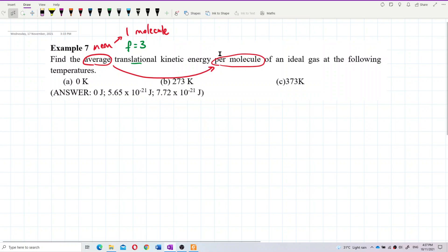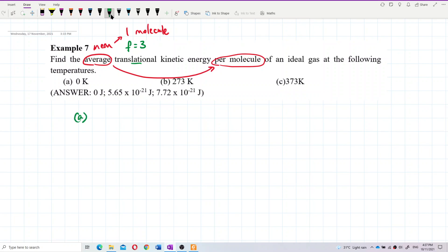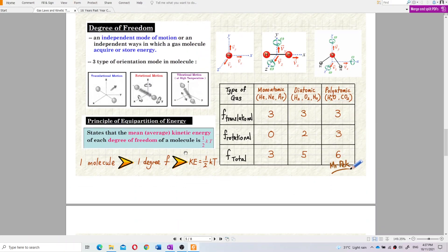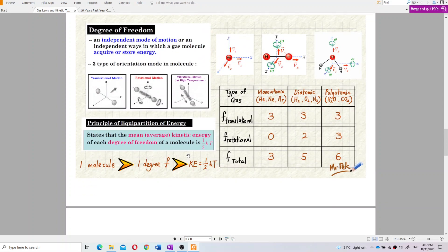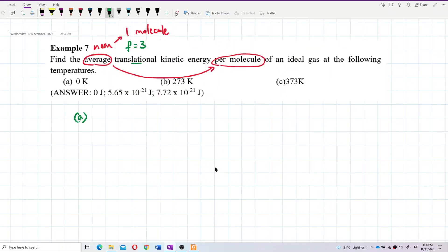Now let's find the formula. The most basic thing to remember: for one molecule and one degree of freedom, the kinetic energy is always ½kT. Remember this — it's the starting point.